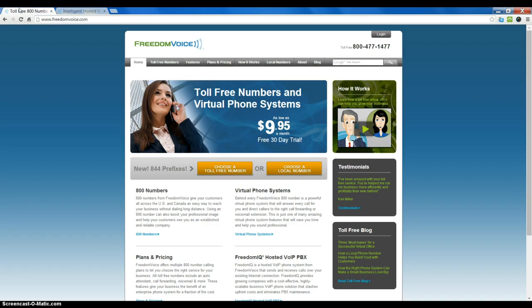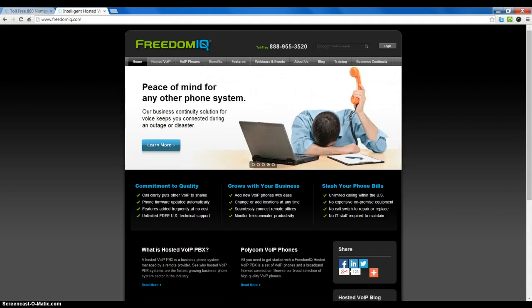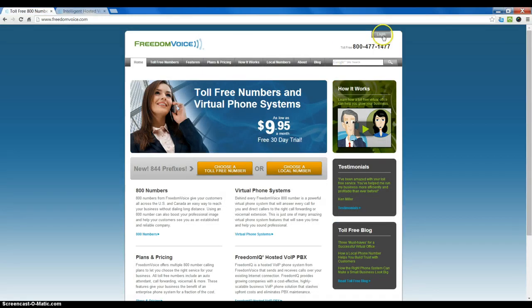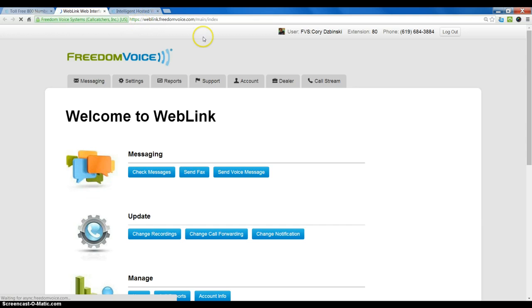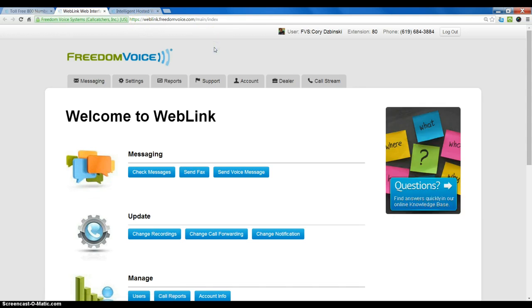Get started at FreedomVoice.com or FreedomIQ.com and click the login button in the top right hand corner. This will take you to Weblink. You'll get an initial login screen that asks for username, phone number, and password or in some cases just phone number and password.